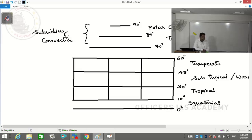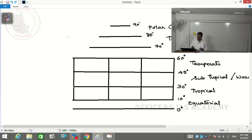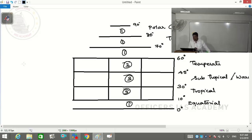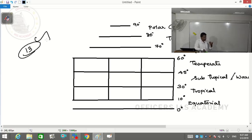So what we have done is divided the entire landmass into 13 different zones: one equatorial, three tropical, three subtropical, three temperate, taiga, tundra, and polar - totaling 13 different types of climate. These are the major climate types we consider, and we now need to give names to each.